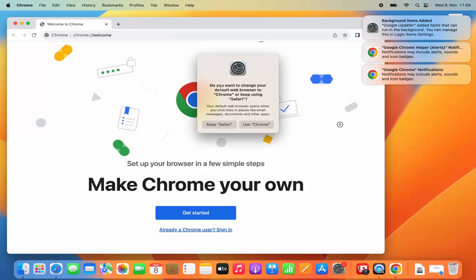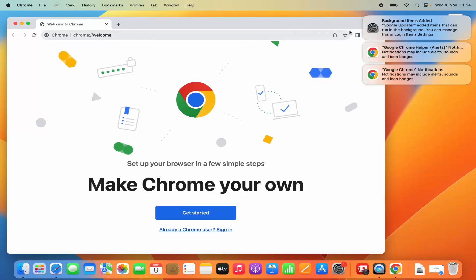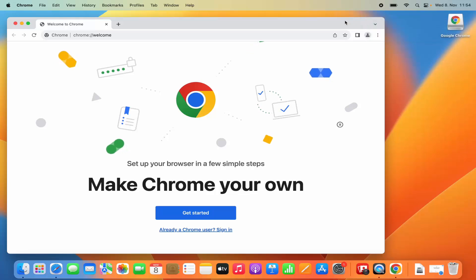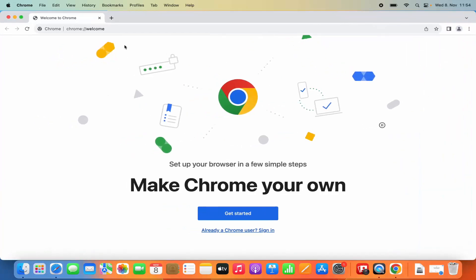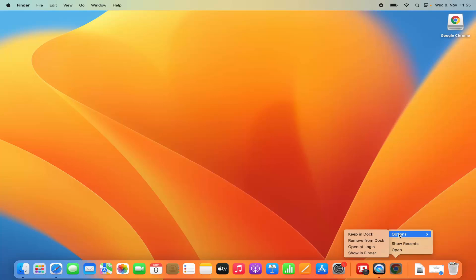Then you can see a prompt asking do you want to change your default browser to Chrome or keep using Safari? I am going to click on Use Chrome, which is going to make Google Chrome the default browser on my MacBook. You will also see some notifications which you can close by clicking the cross buttons. Now our Google Chrome browser has started. If you want to dock Google Chrome permanently, right-click on Google Chrome, click on Options, and then click on Keep in Dock.